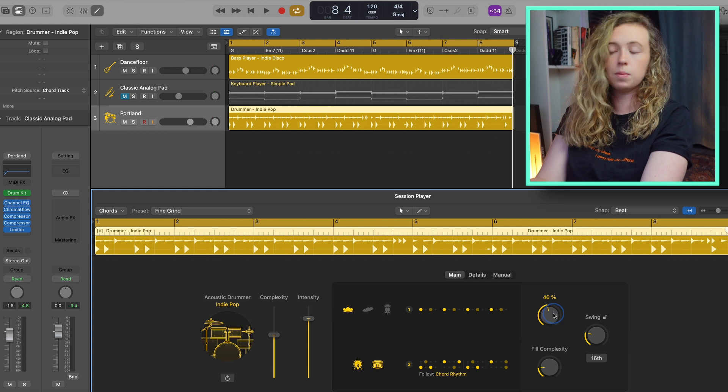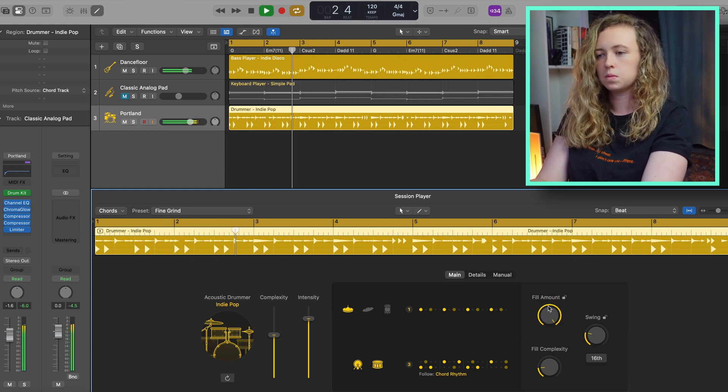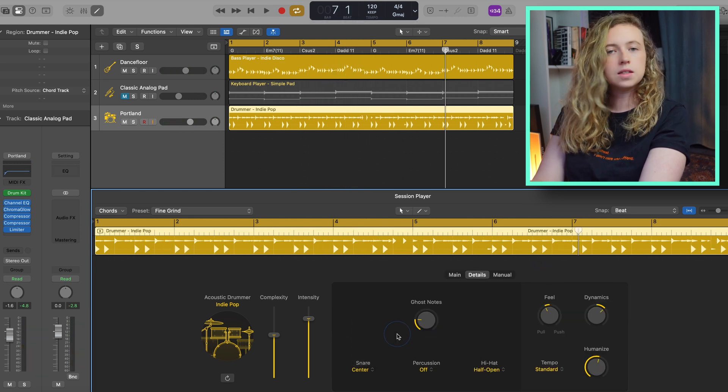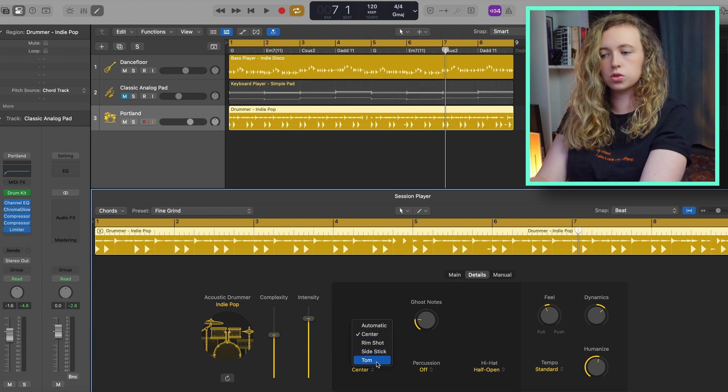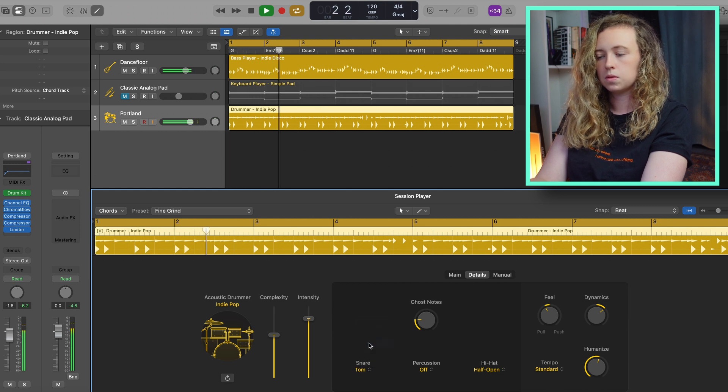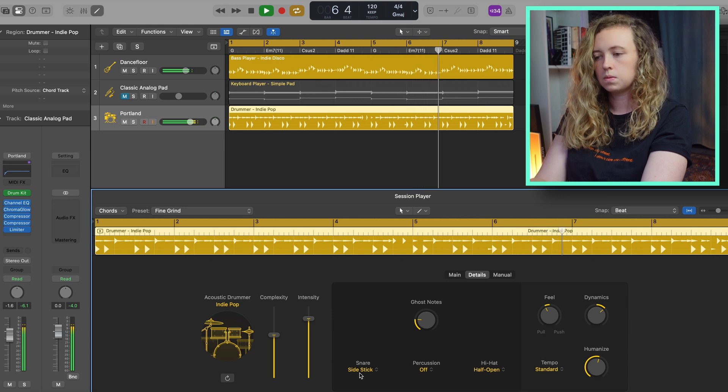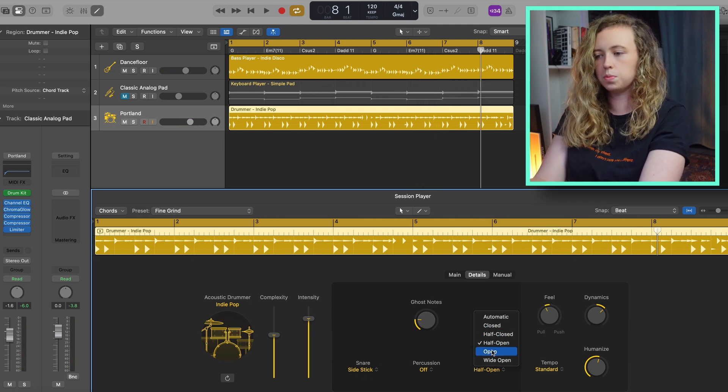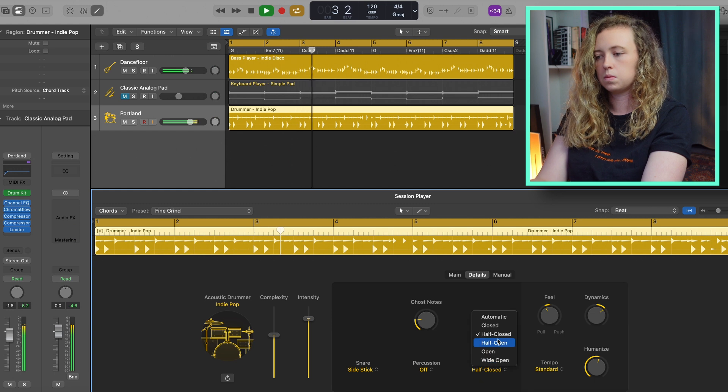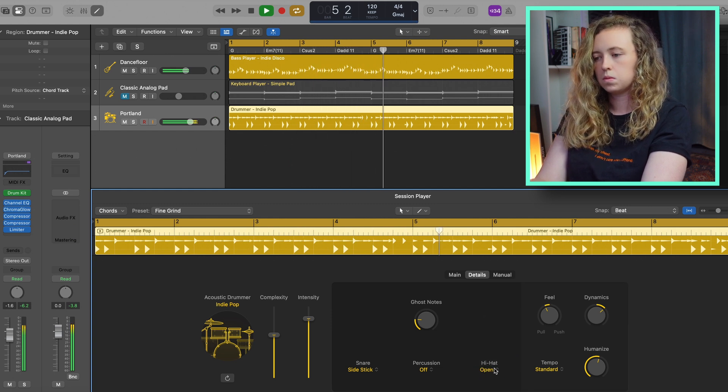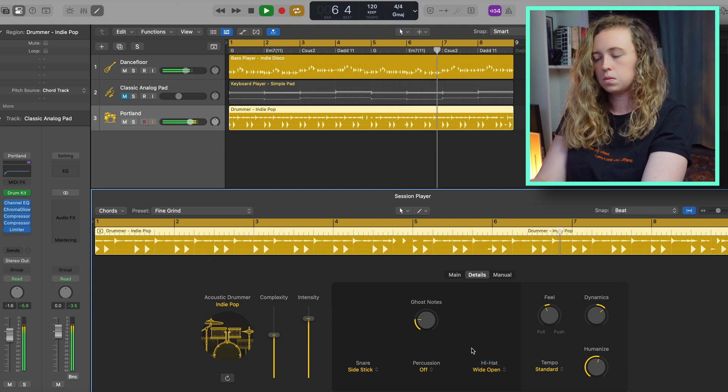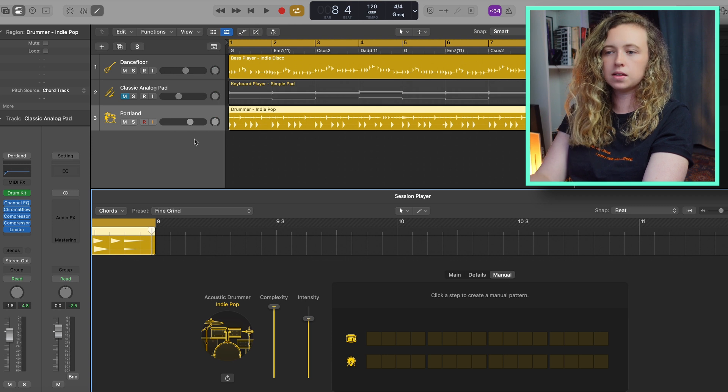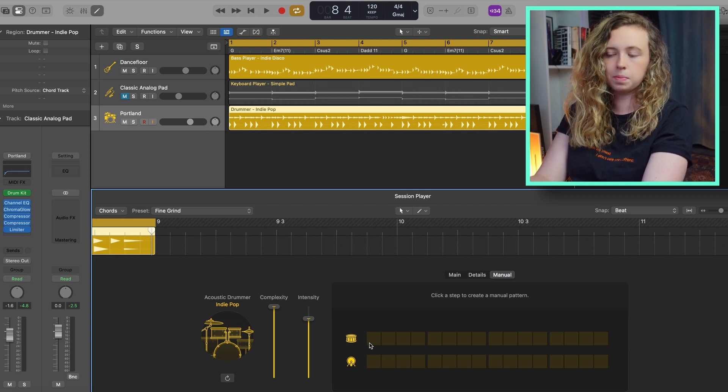You can also change the fill amount. And here under details, you can change the sound of a snare to a rim shot, side stick or a tom. And the same with the hi-hats, you can choose from closed, half closed, open, wide open. You can also affect the amount of ghost notes as well. And again, like the bass and the keyboard, under this manual you can use this to completely write the pattern yourself.